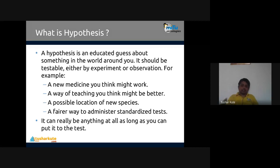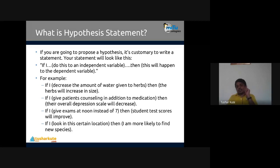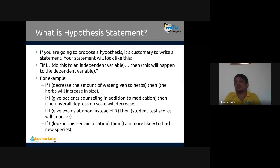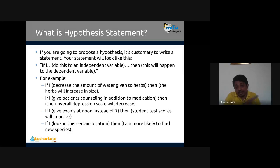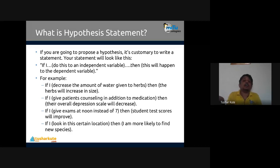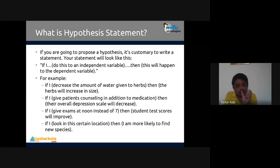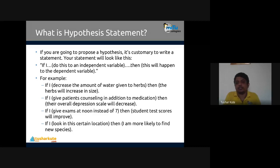Before proceeding, we need to understand what a hypothesis statement is. When proposing a hypothesis, it is customary to write a statement in the format: 'If I do this to the independent variable, then this will happen to the dependent variable.' So you are finding the connectivity between input and output variables — if I make this change, I will accordingly get that change in the output.